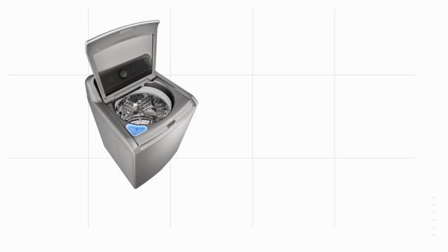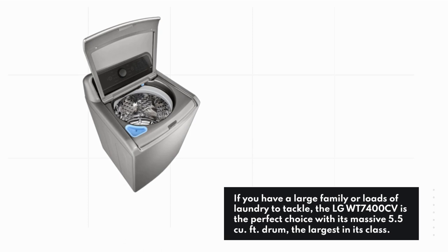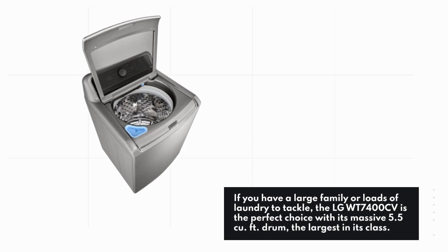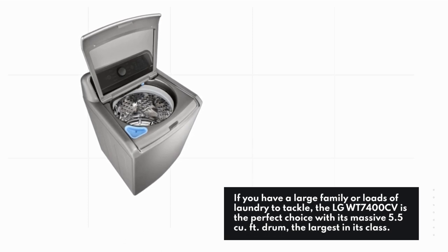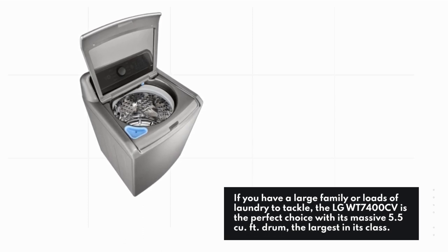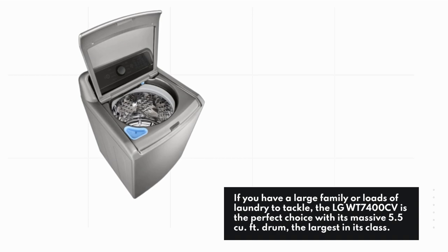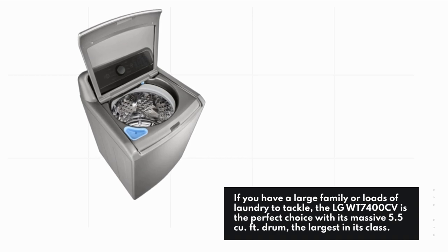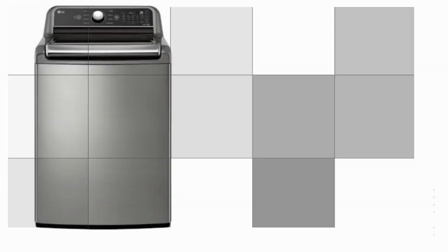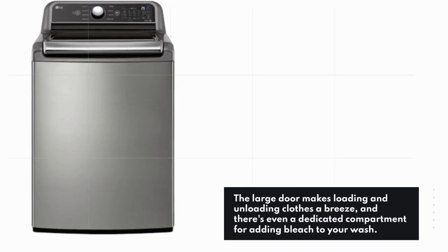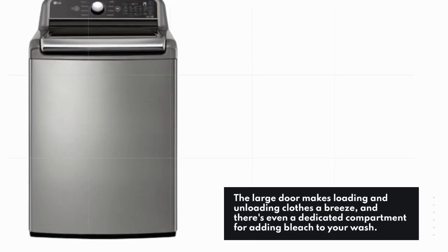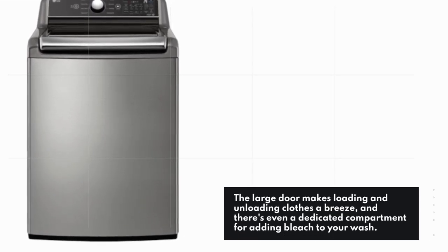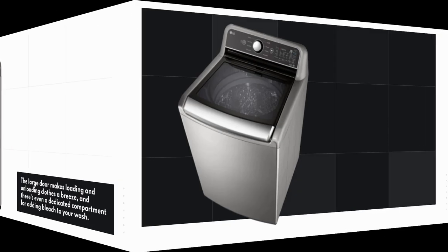If you have a large family or loads of laundry to tackle, the LG WT7400CV is the perfect choice with its massive 5.5 cu. ft. drum, the largest in its class. The large door makes loading and unloading clothes a breeze, and there's even a dedicated compartment for adding bleach to your wash.